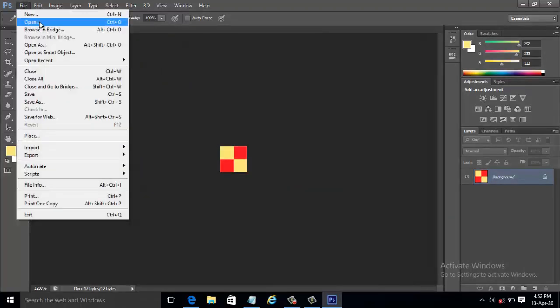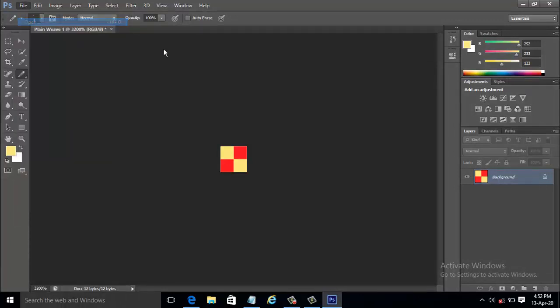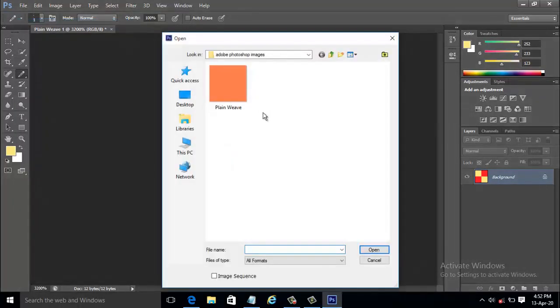Now let us open the saved fabric swatch by going to File and Open and selecting the image that we had just now created.